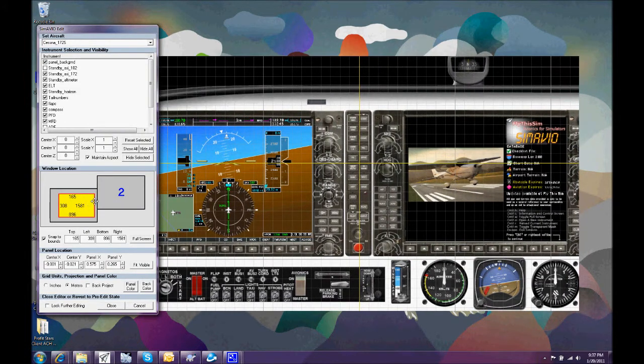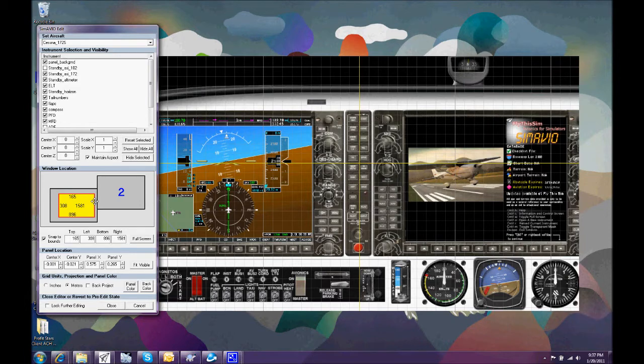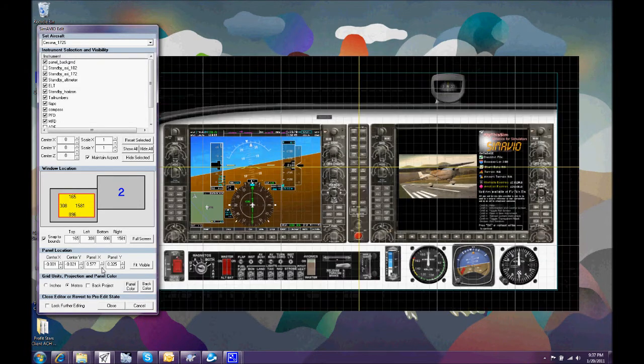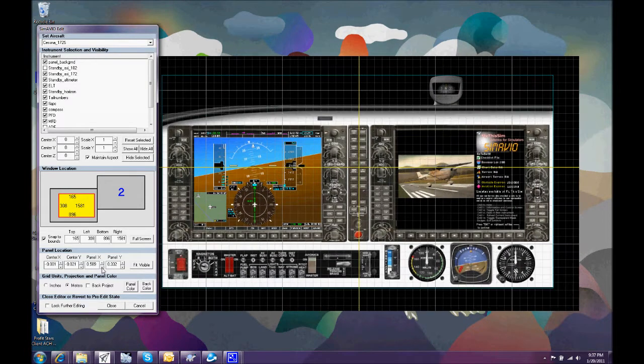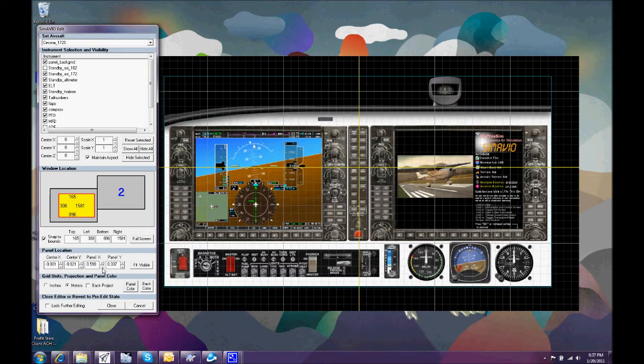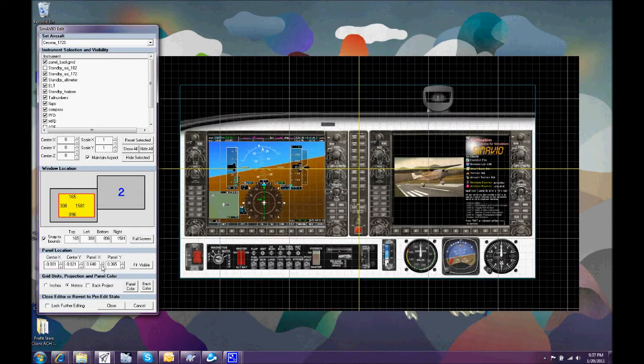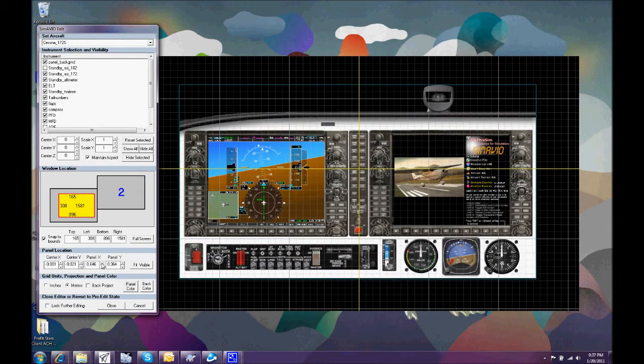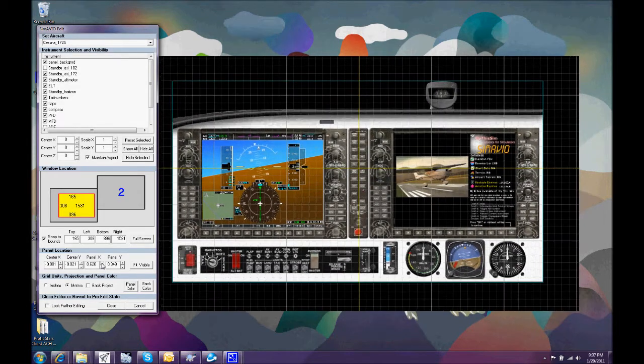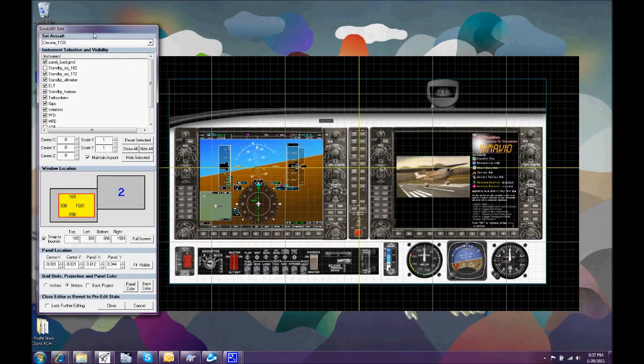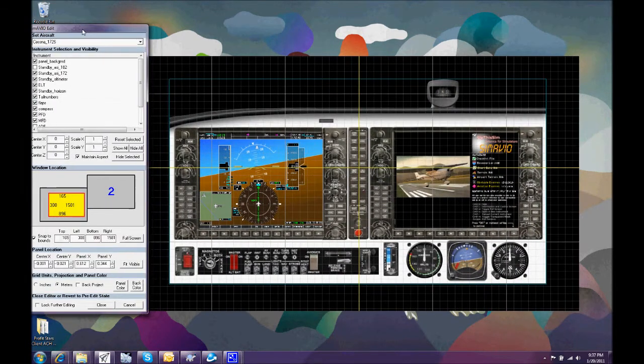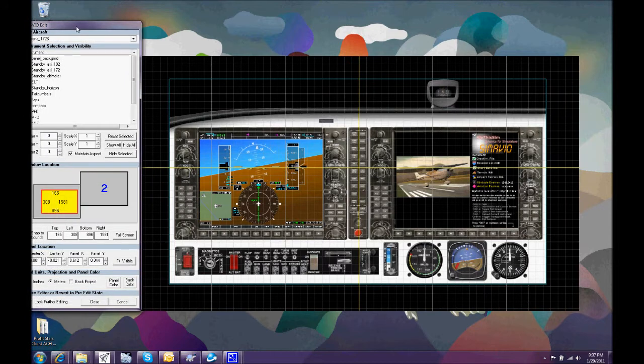You can see that the instruments don't quite fit in the window. But we can make them fit by changing the size of the screen or the size of the virtual instrument panel.